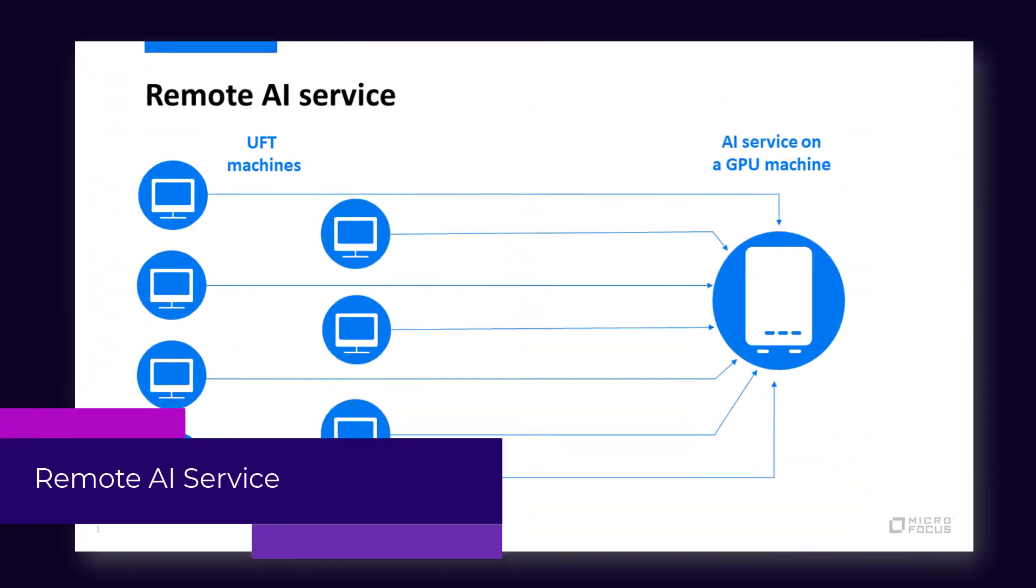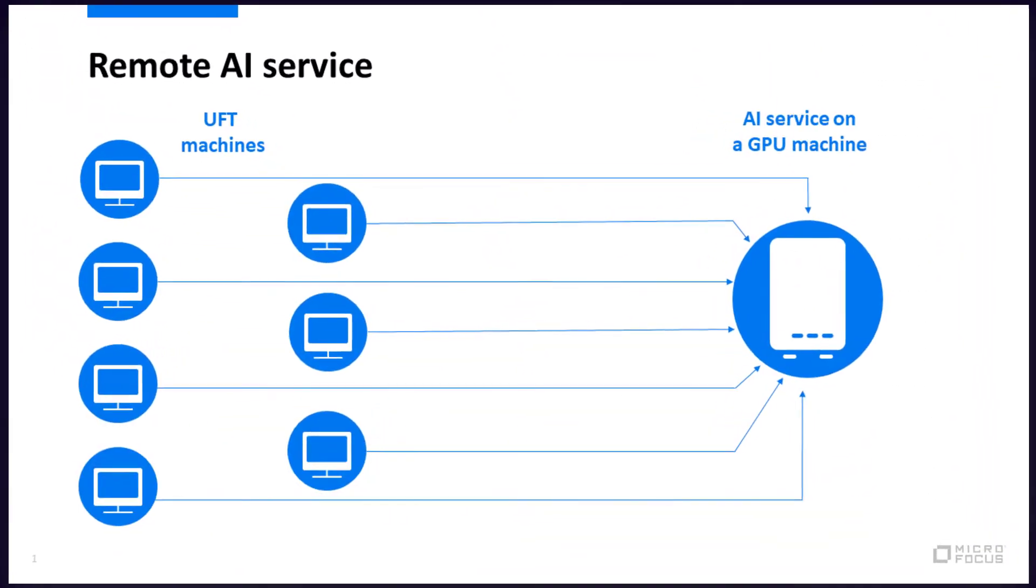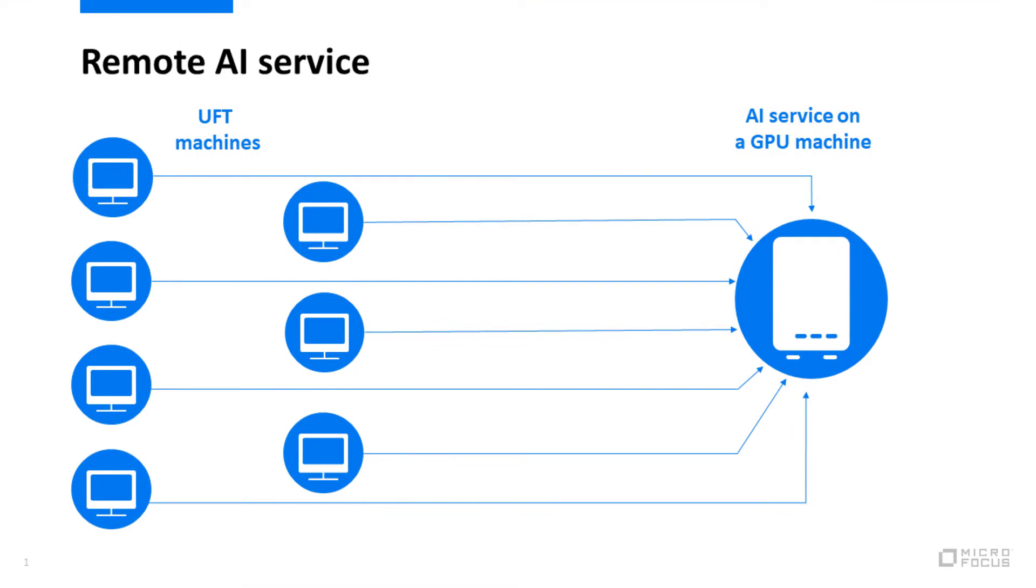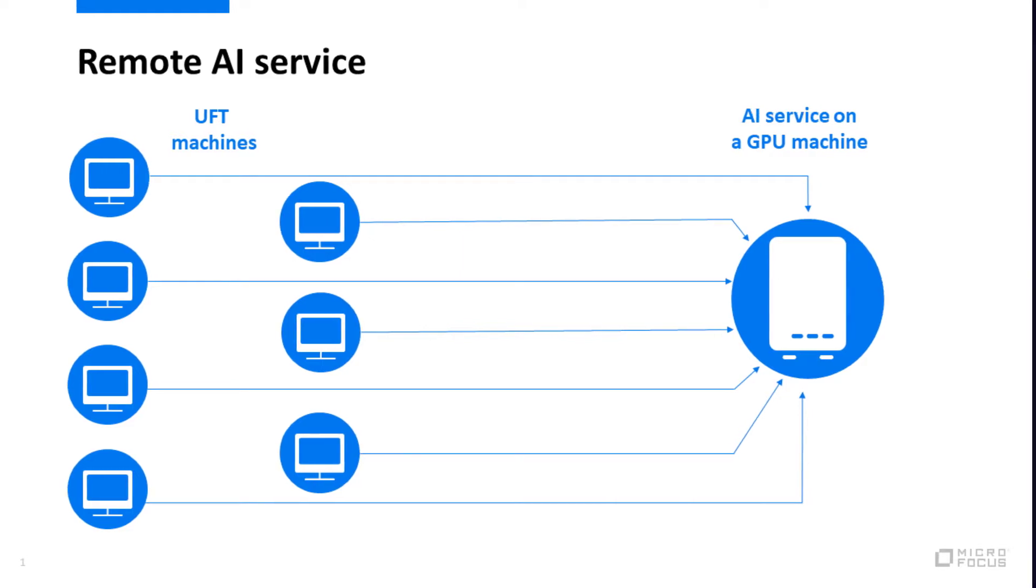Install the remote AI service on one central computer with a strong GPU card to provide faster and more efficient AI capabilities to less powerful UFT One machines.